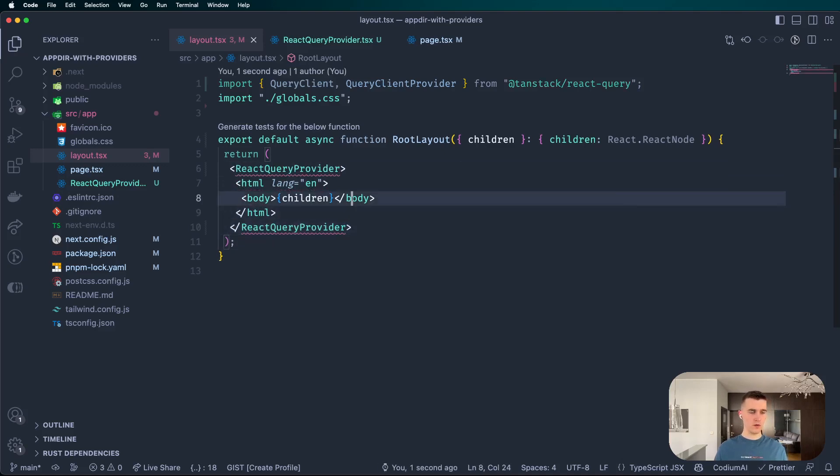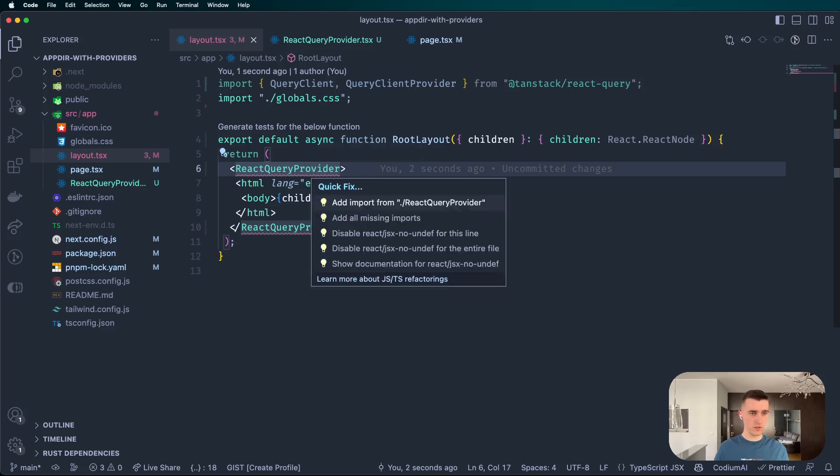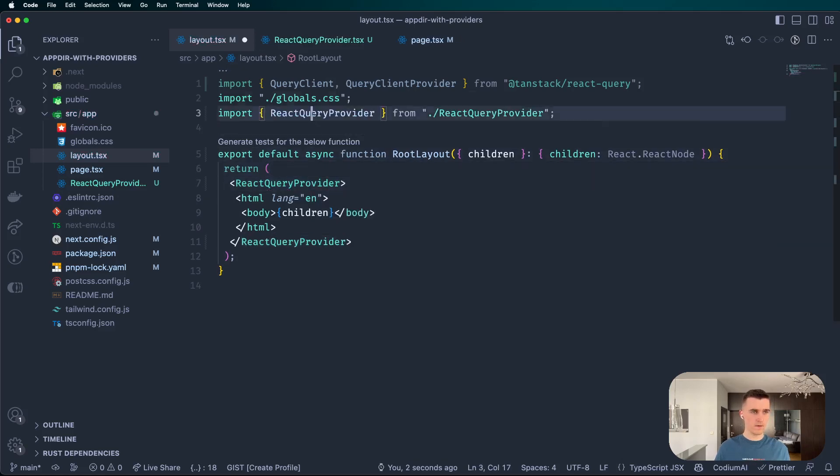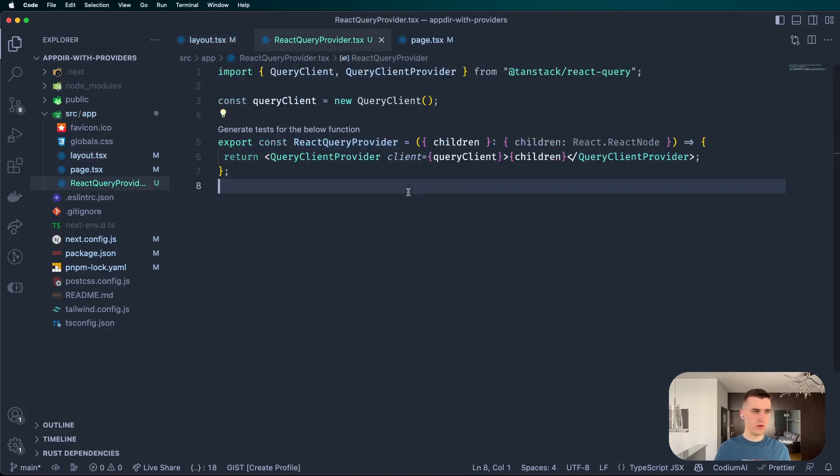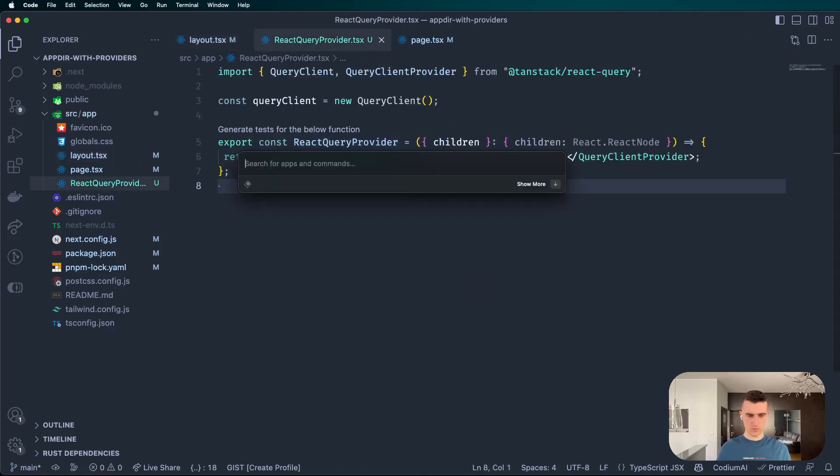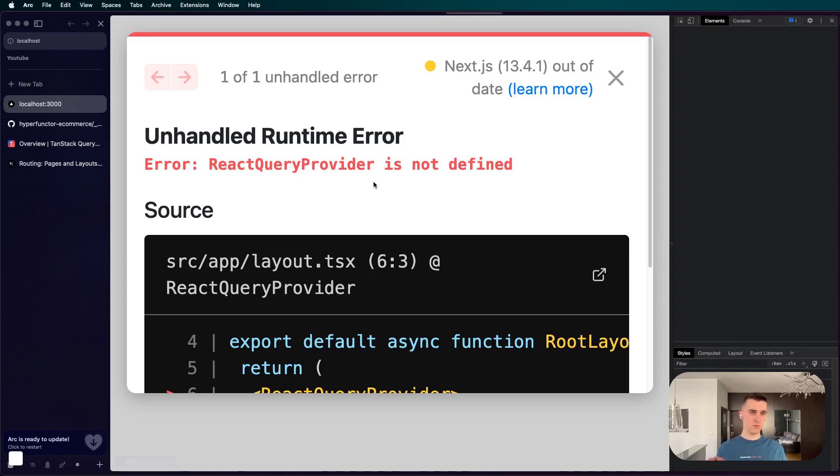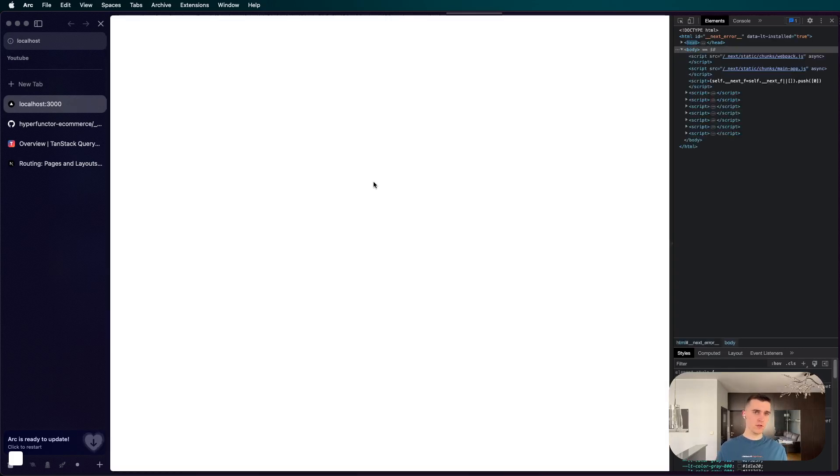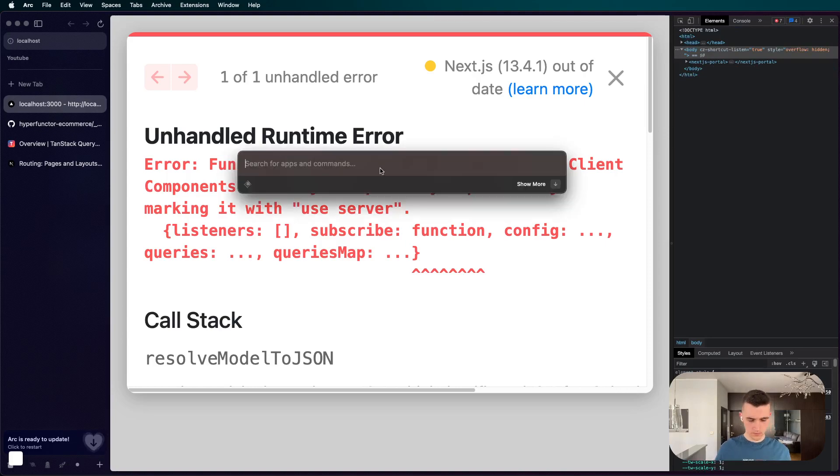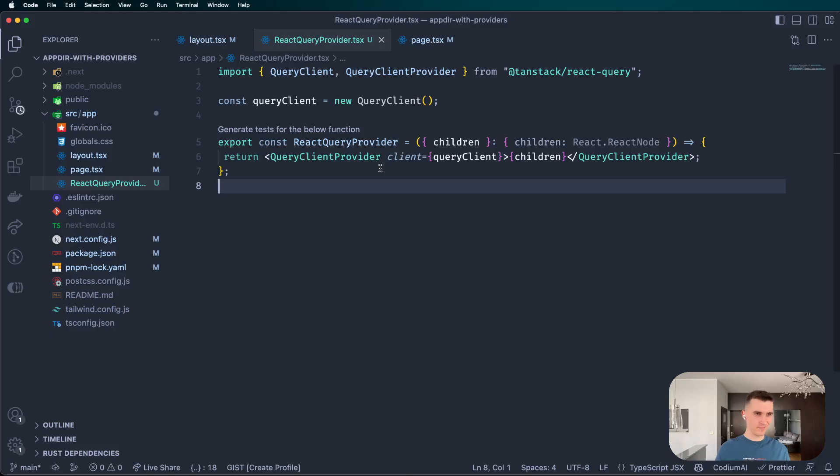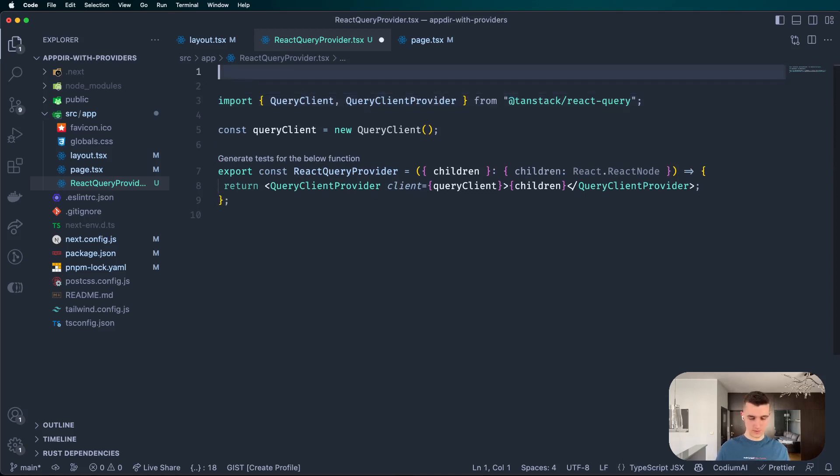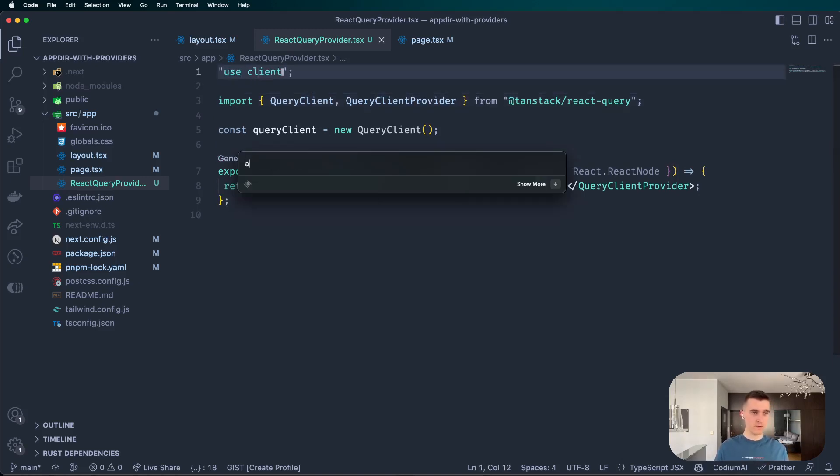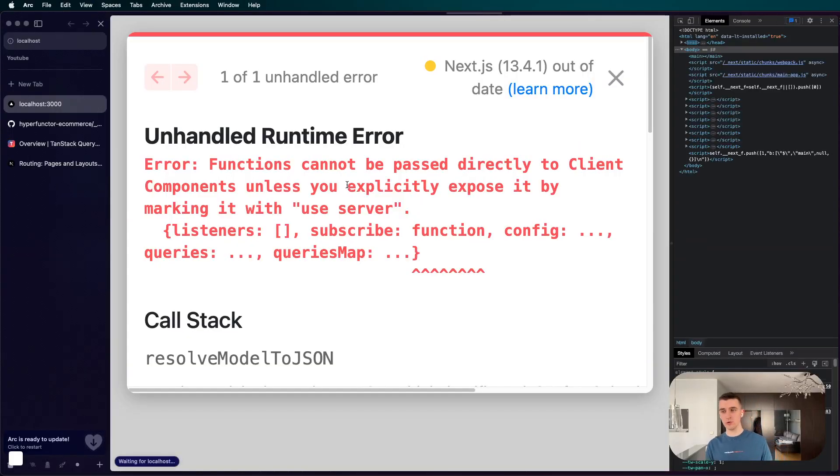And now if I'm not mistaken, of course we have to import it. Of course, we have to add use client directive.